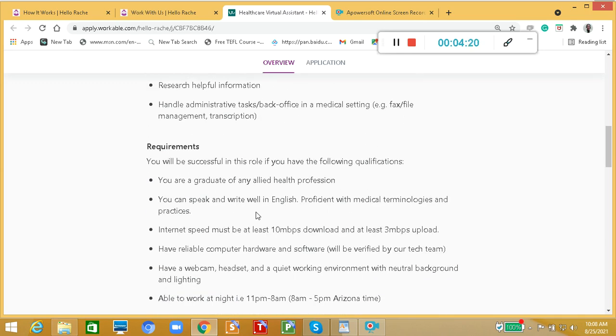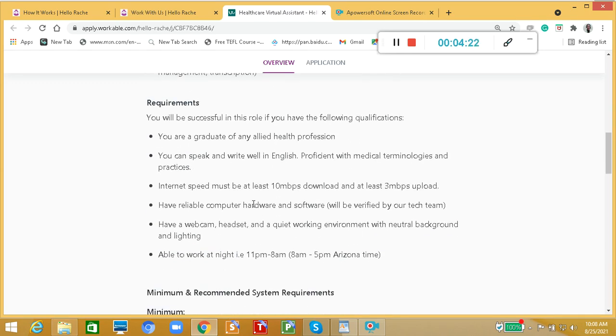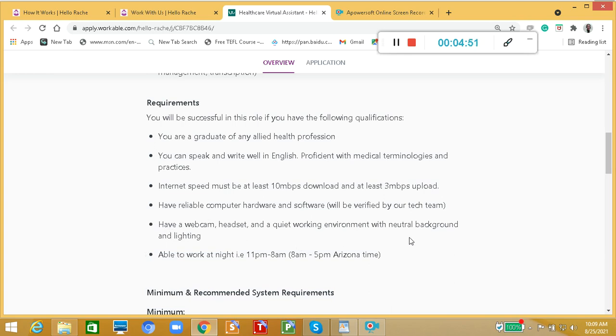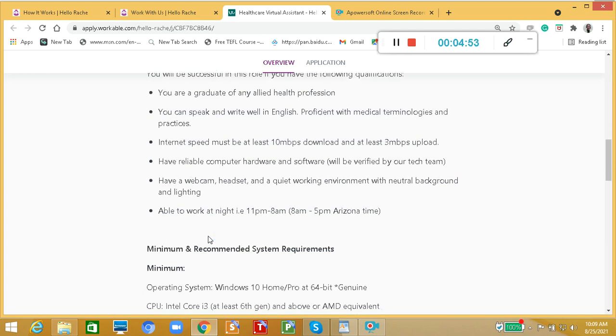These are the requirements. You will be successful in this role if you have the following qualifications: you are a graduate of any allied health profession, you can speak and write well in English, proficient with medical terminologies and practices. Internet speed must be at least 10 Mbps download and at least 3 Mbps upload. Have reliable computer hardware and software and have a webcam, headset, and a quiet working environment with neutral background and lighting. Able to work at night, 11 p.m. to 8 a.m., that's 8 a.m. to 5 p.m. Arizona time.